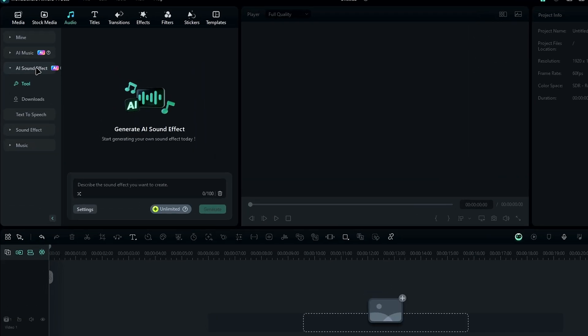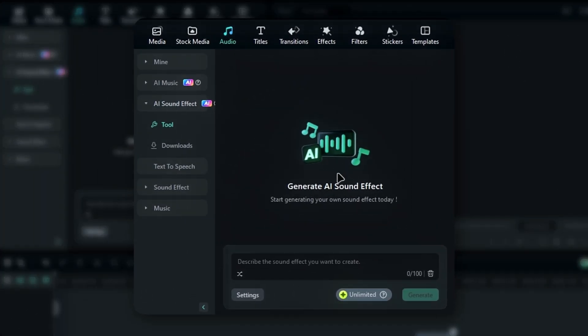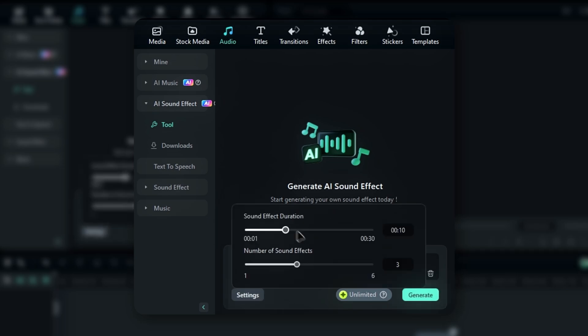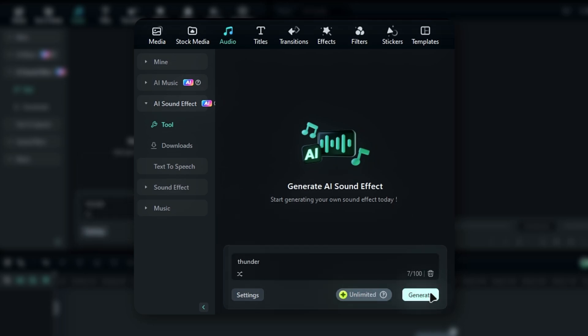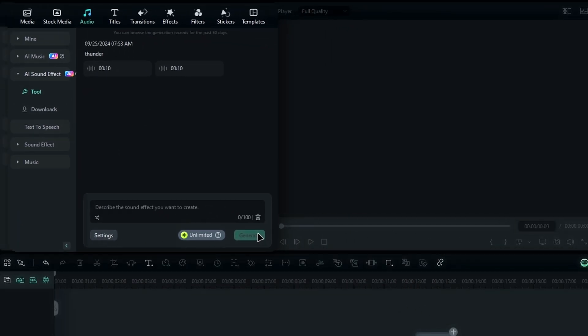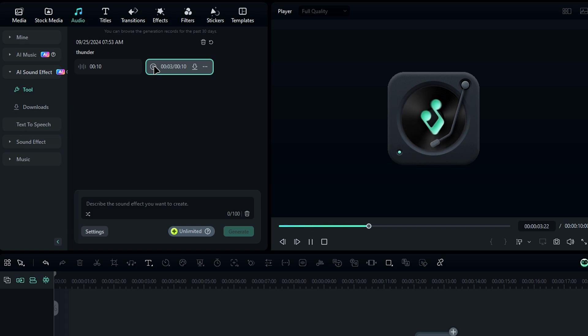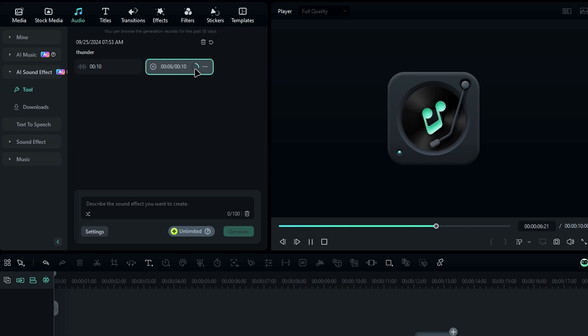Now we have the new AI sound effect feature in the audio section. This lets you generate sound effects by just typing what you need. You can also adjust the duration and number of sound effects, then simply click the generate button. It's a quick and easy way to add custom sound effects to your videos.